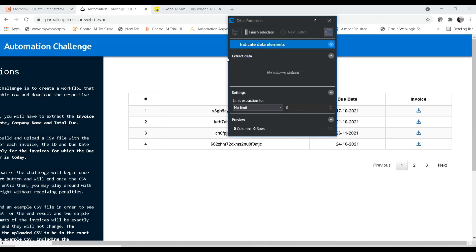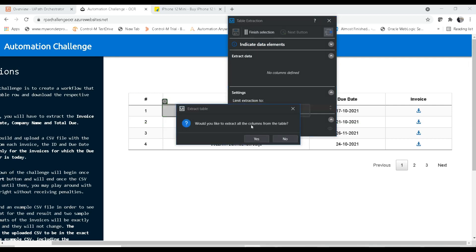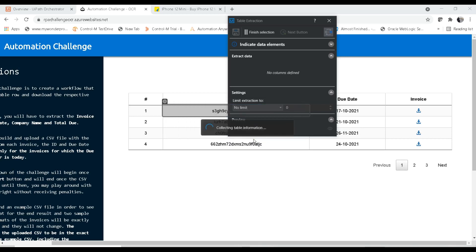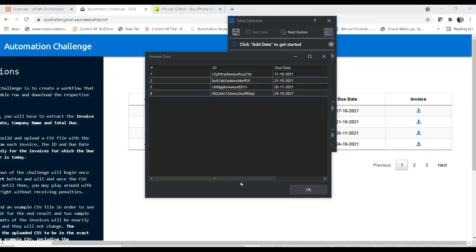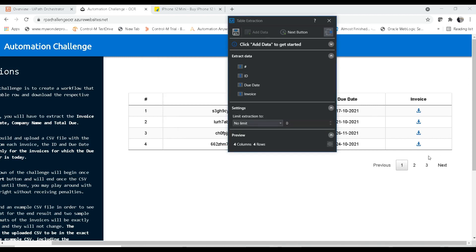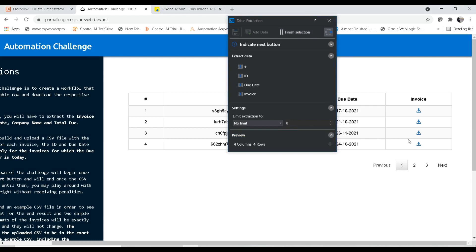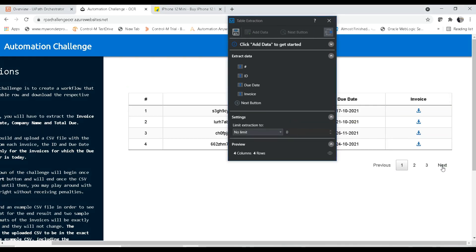Click on 'Add Data' and indicate the element you want to extract. When I click on the table, it shows a suggestion: 'Would you like to extract all the columns from the table?' UiPath has automatically identified this field as a table. Clicking Yes, you can see it extracted all the columns. Going to the preview, it has extracted all the rows as well. To get data from the next pages, just specify the Next button by clicking on it and indicating the Next element — it will automatically navigate and extract data from subsequent pages.